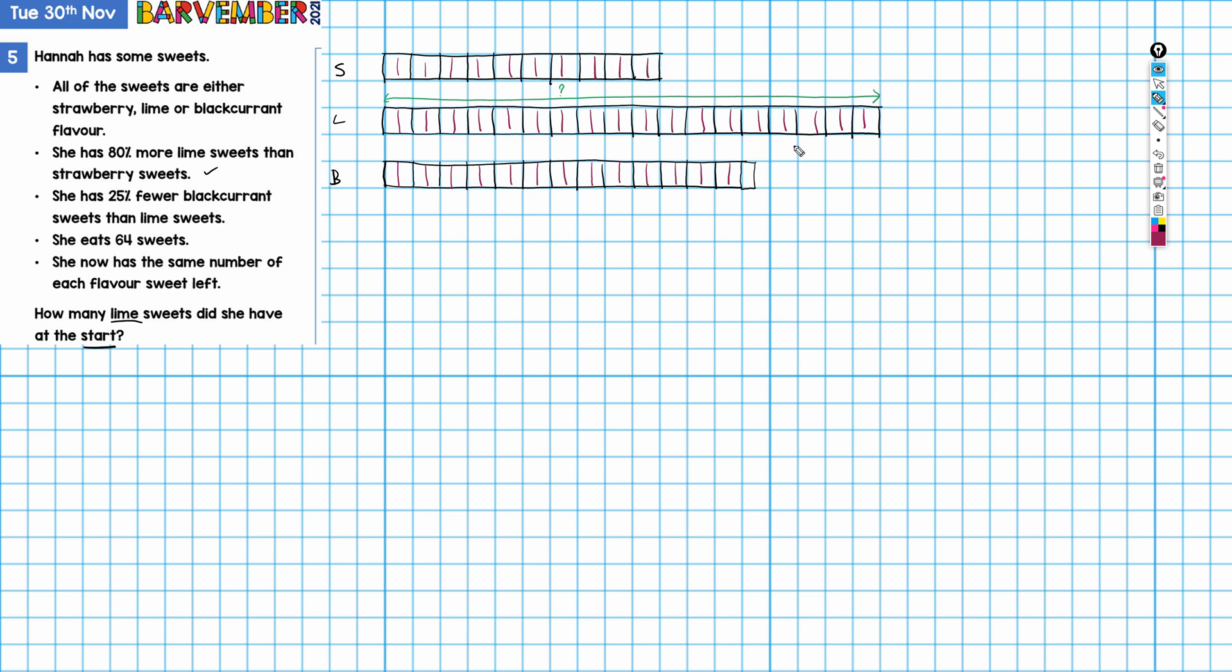She eats 64 sweets, and she now has the same number of each flavor sweet left. So we know that she must eat at least this amount here. She eats 64. We know that she has to eat at least these sweets, and these.